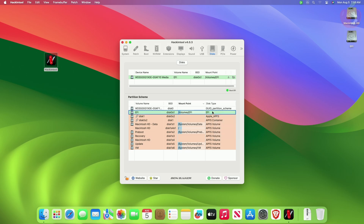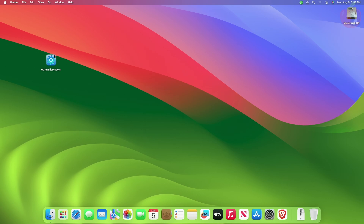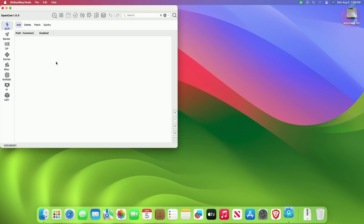The fourth method is by using OpenCore Auxiliary Tools. OpenCore Auxiliary Tools is a cross-platform OpenCore config.plist editor tool, now widely used to edit config.plist files. Other than editing config.plist, the tool provides various options such as backing up the EFI and mounting the EFI partition. To mount your EFI partition using OpenCore Auxiliary Tools, download and open it, then from the menu click on Edit and select Mount ESP.